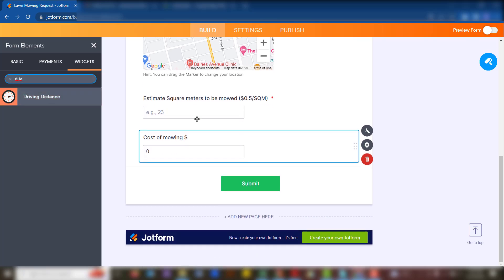So here, if I input the square meters, the cost of mowing at $0.50 per square meter will be calculated. So if I enter a value, it will multiply by 0.5 and we get the mowing cost. But we now want to add the driving distance cost as well.